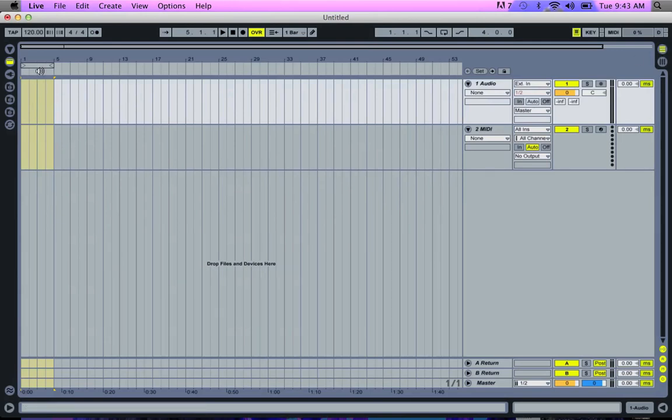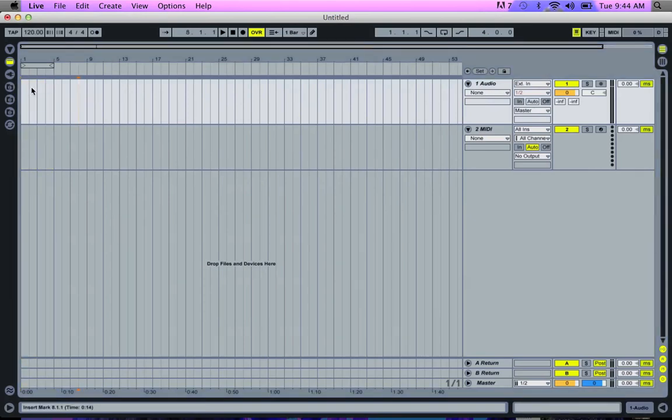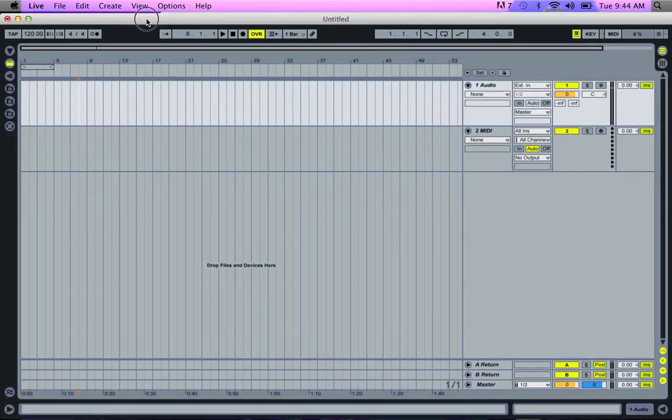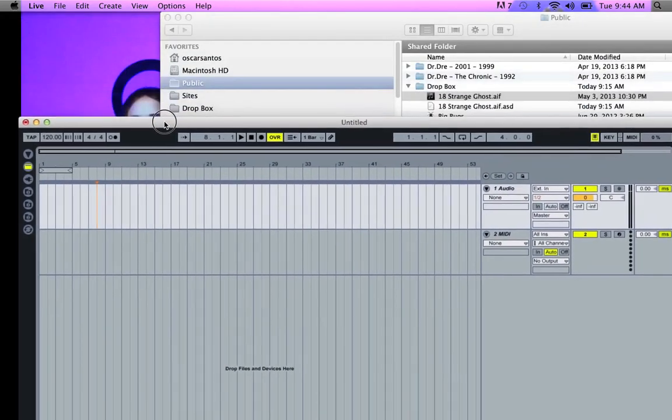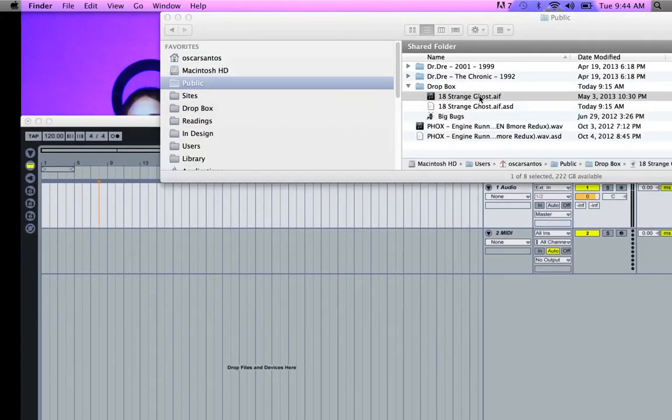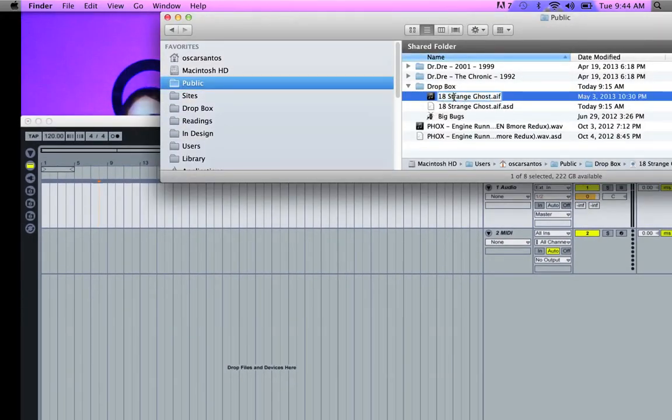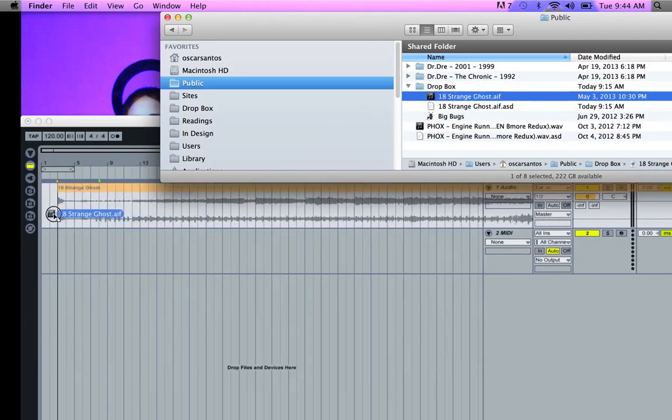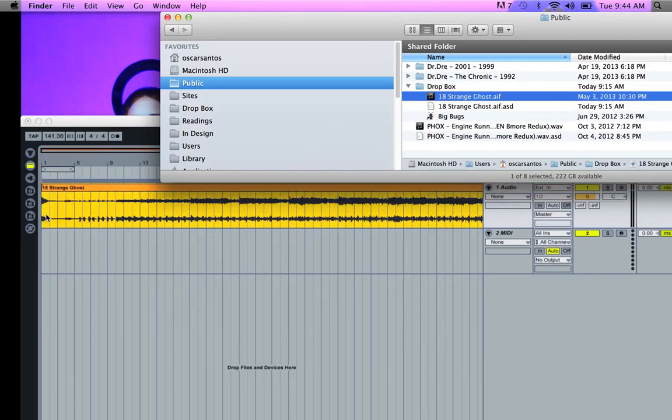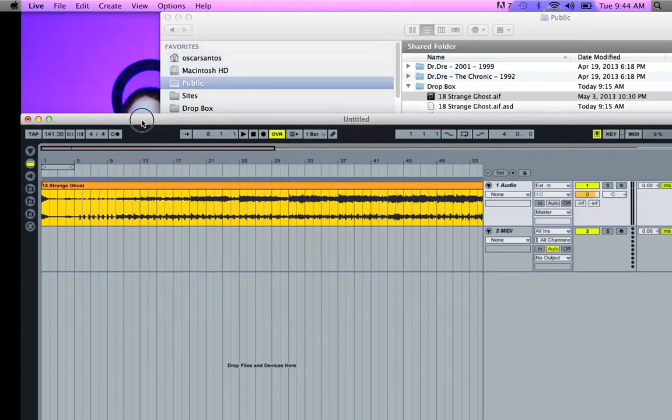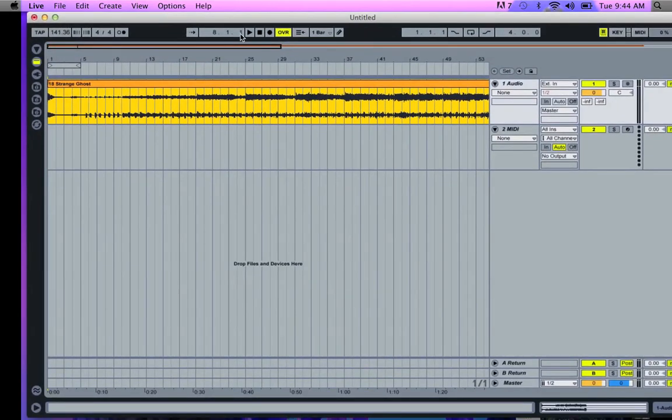This is my method for making loops. I'm sure there are a million other ways to do it. But what I'm going to do now is here I have an empty audio track. I'm going to go ahead and place a song into here, which I have right here, this little eighth. So I'm going to grab it and drag it into Ableton.